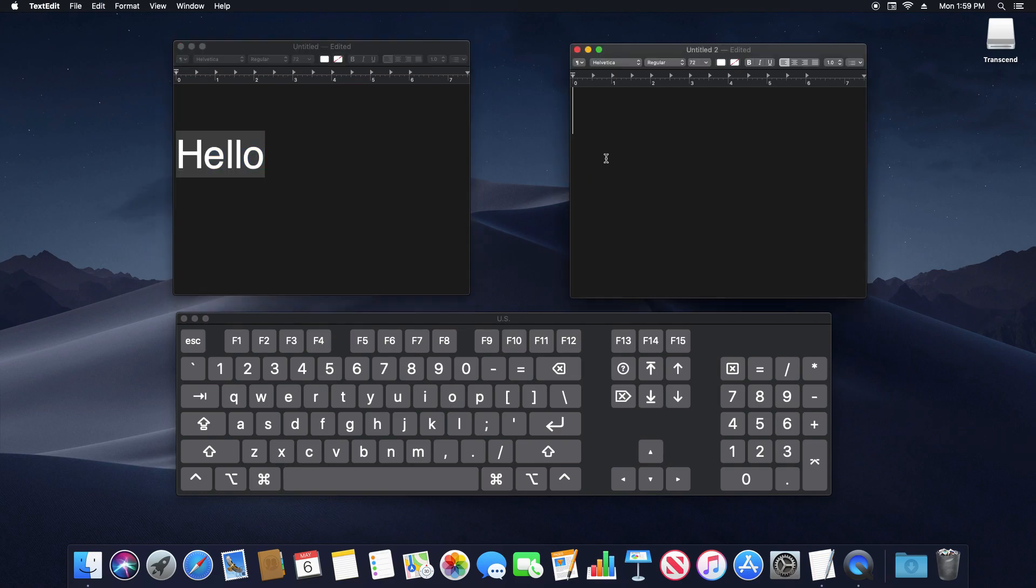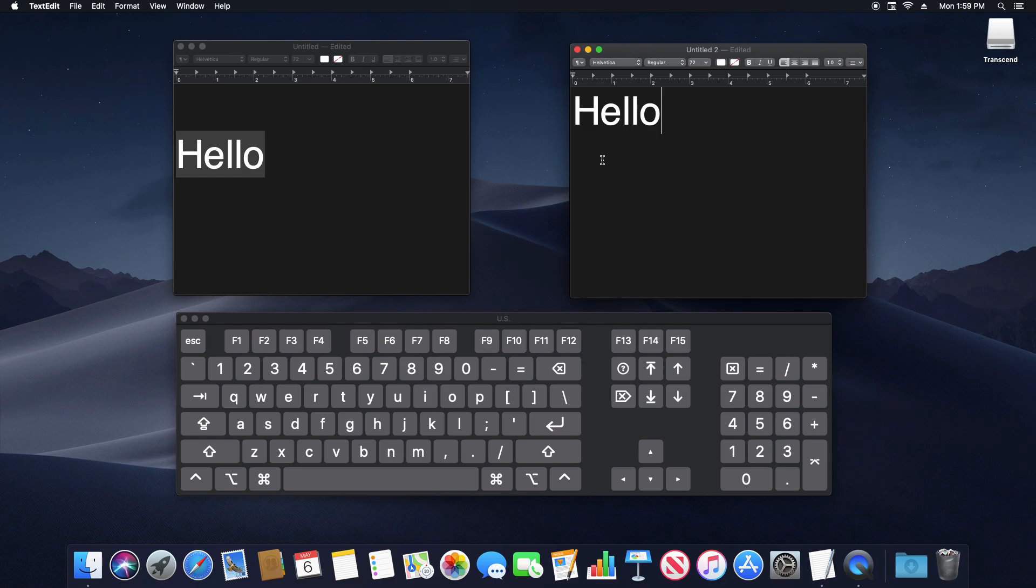Then I'm going to click over here on the right hand window. Again I'm going to hold down the command button. And then while doing that I'm going to press V as in victor and it will paste it right there.